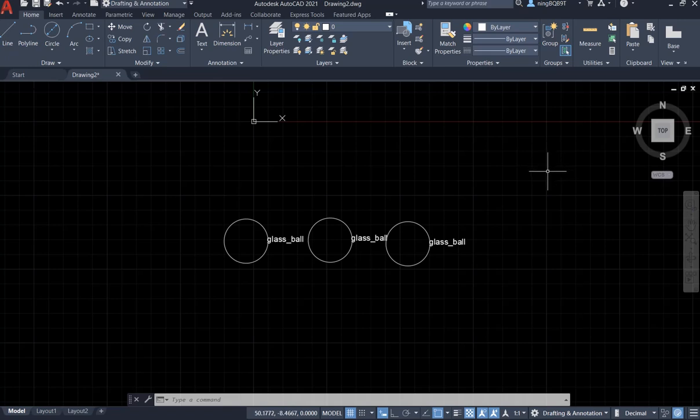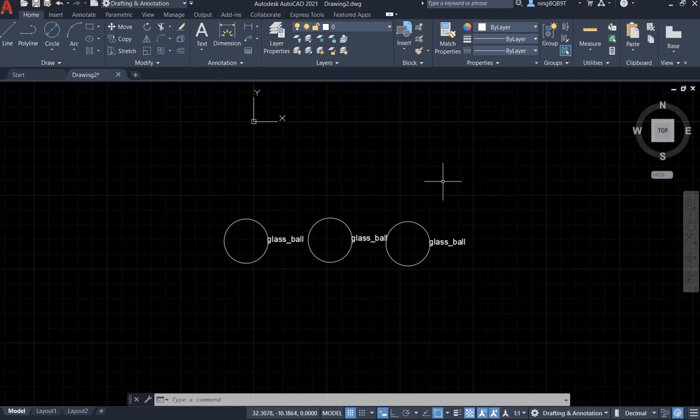Hello everyone, in this video I'll keep talking about blocks in AutoCAD 2021. We have the block panel under the home tab.